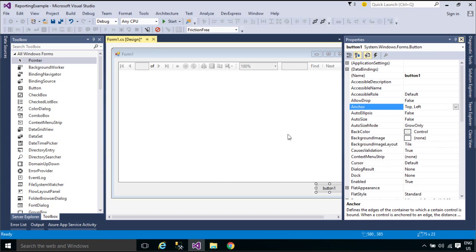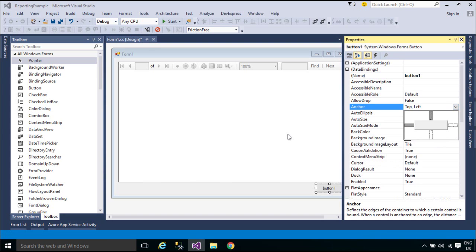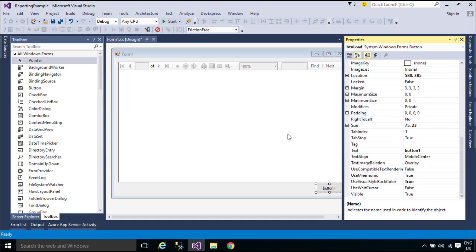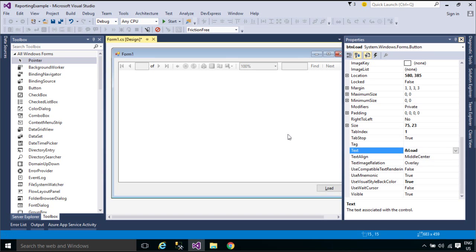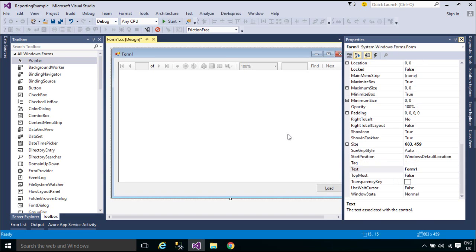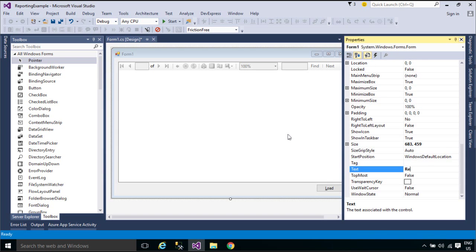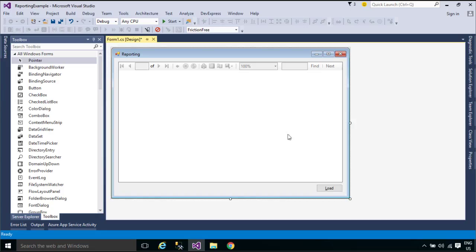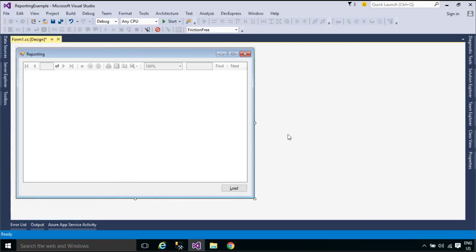There are two versions of the control. The Report Viewer Web Server control is an ASP.NET Ajax control used to host reports in ASP.NET Ajax projects. The Report Viewer Windows Forms control is used to host reports in Windows applications. Both controls can be configured to run in local processing mode or remote processing mode.